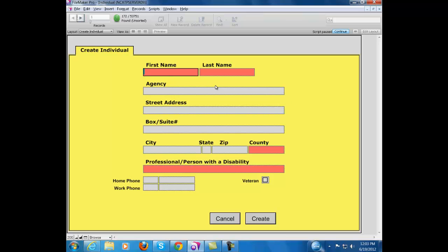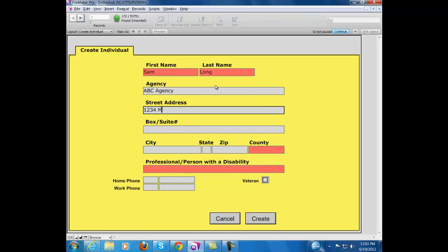Let's fill out the first name. We're going to say Sam Long. Sam works for ABC Agency at 1234 Miller Parkway, Suite 240.